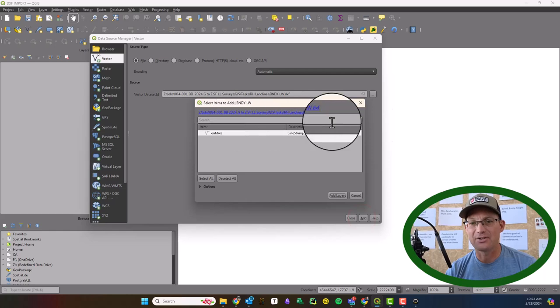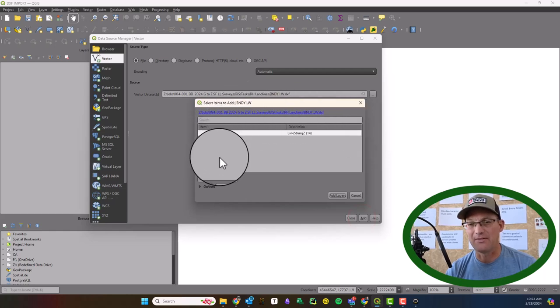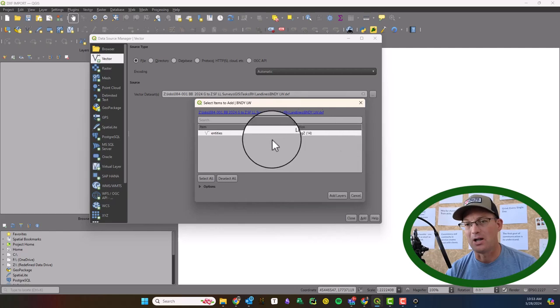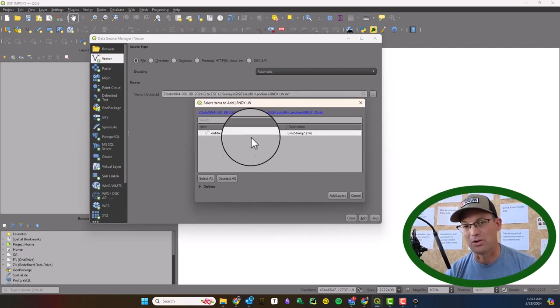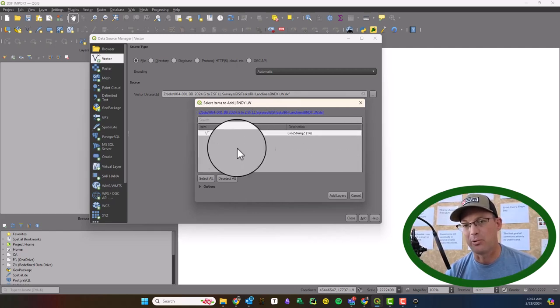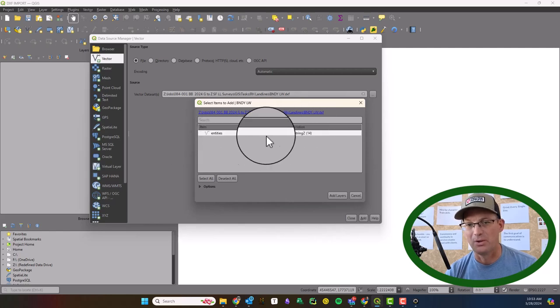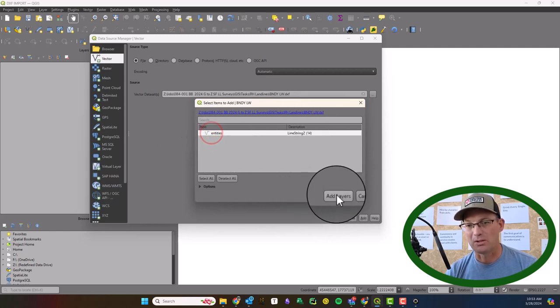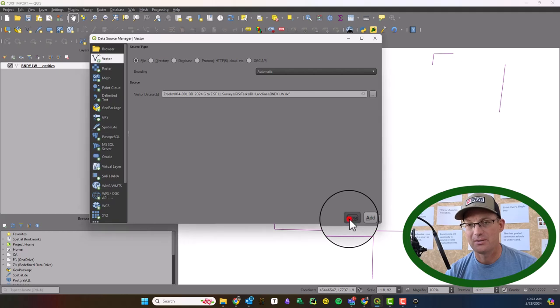Add. Now it's going to pop up this dialogue. If it sees different kinds of entities it'll let you choose. All I have is a line so it's just giving me one. But if there were points there'd be a row here for points. So we want to go ahead and import the lines. We're going to say add layers, close.